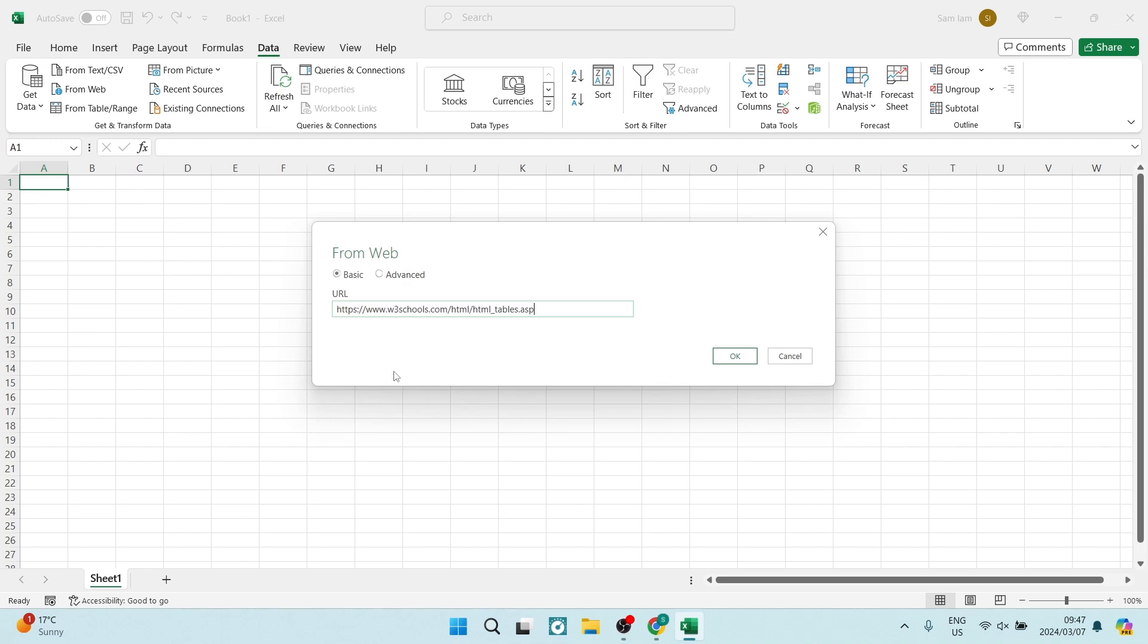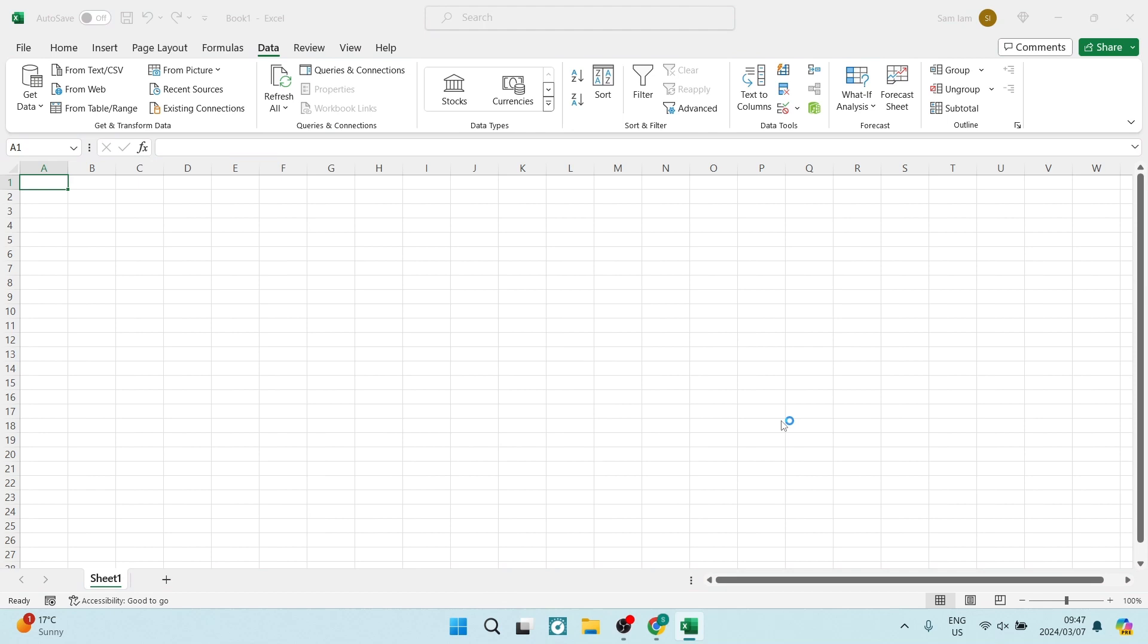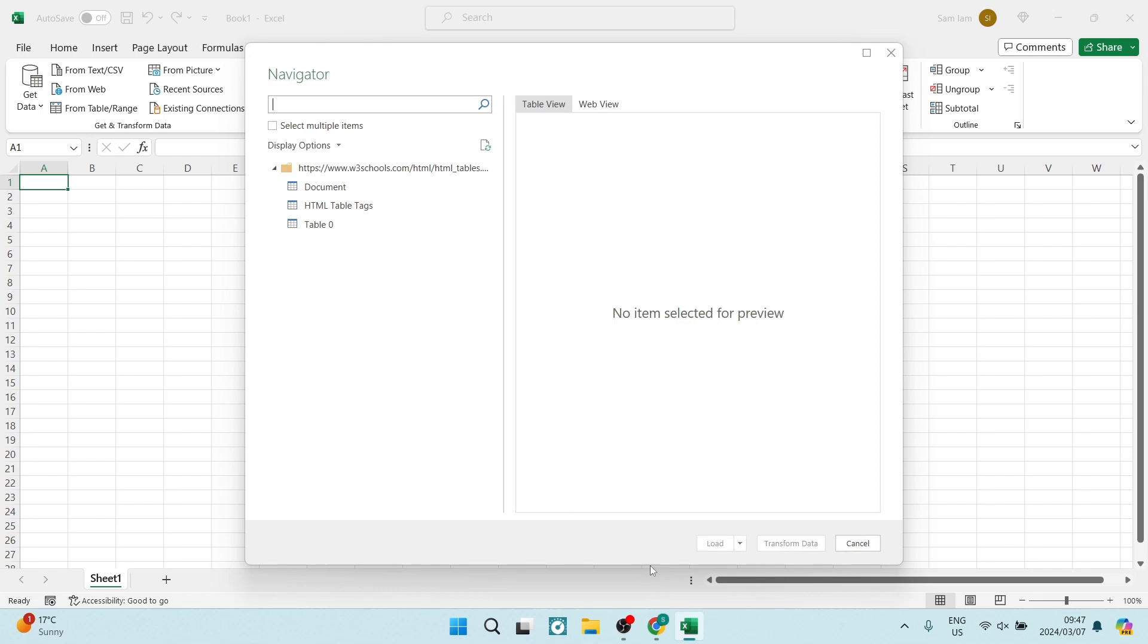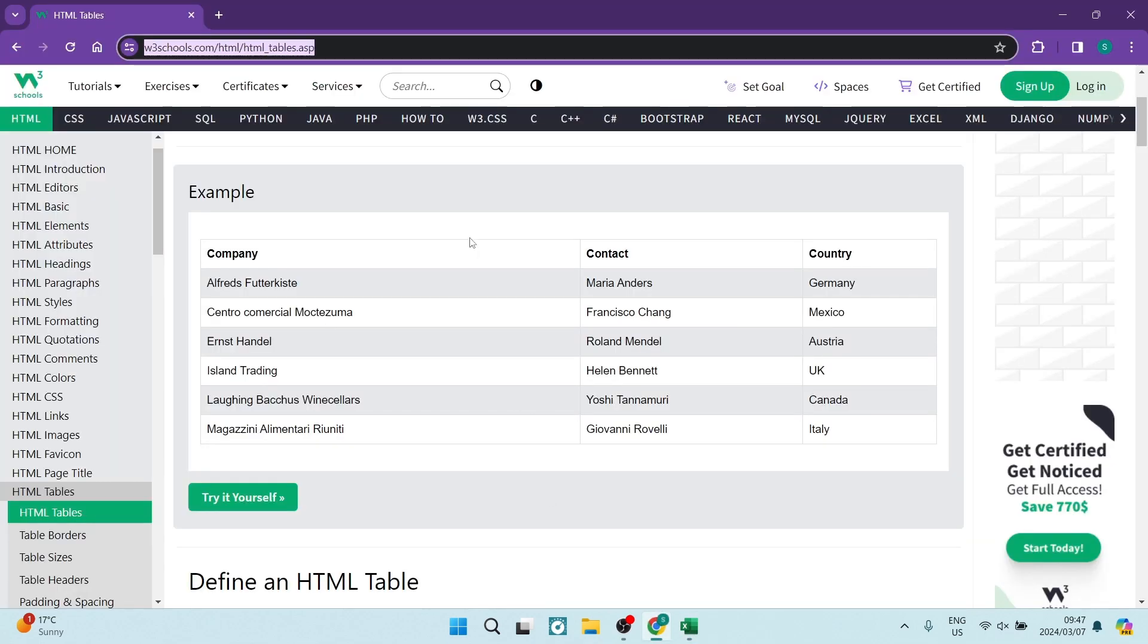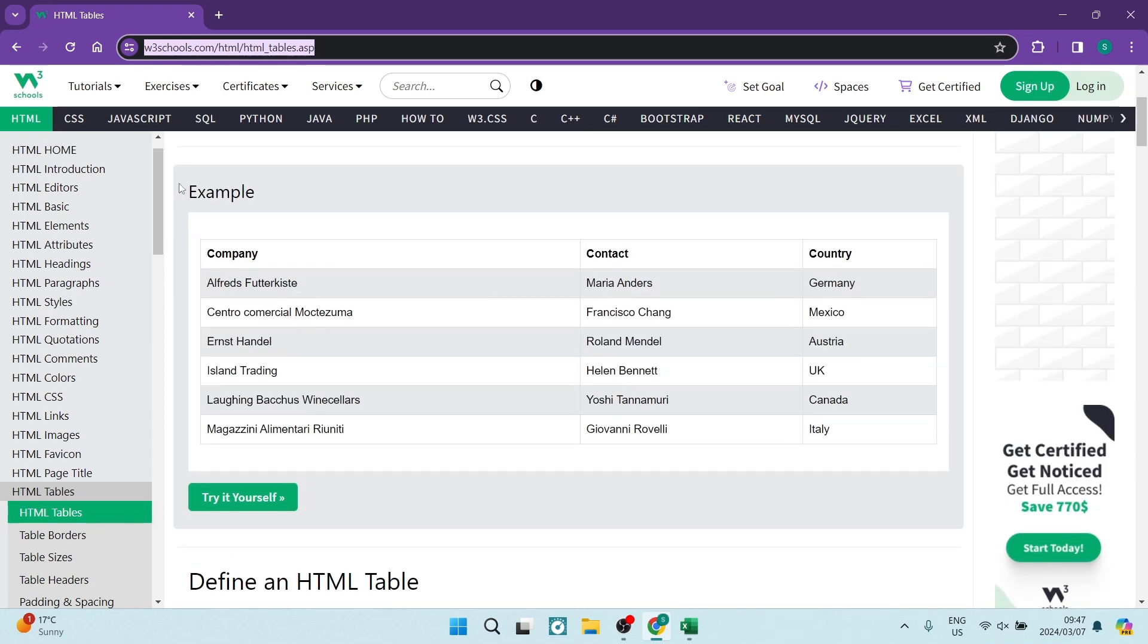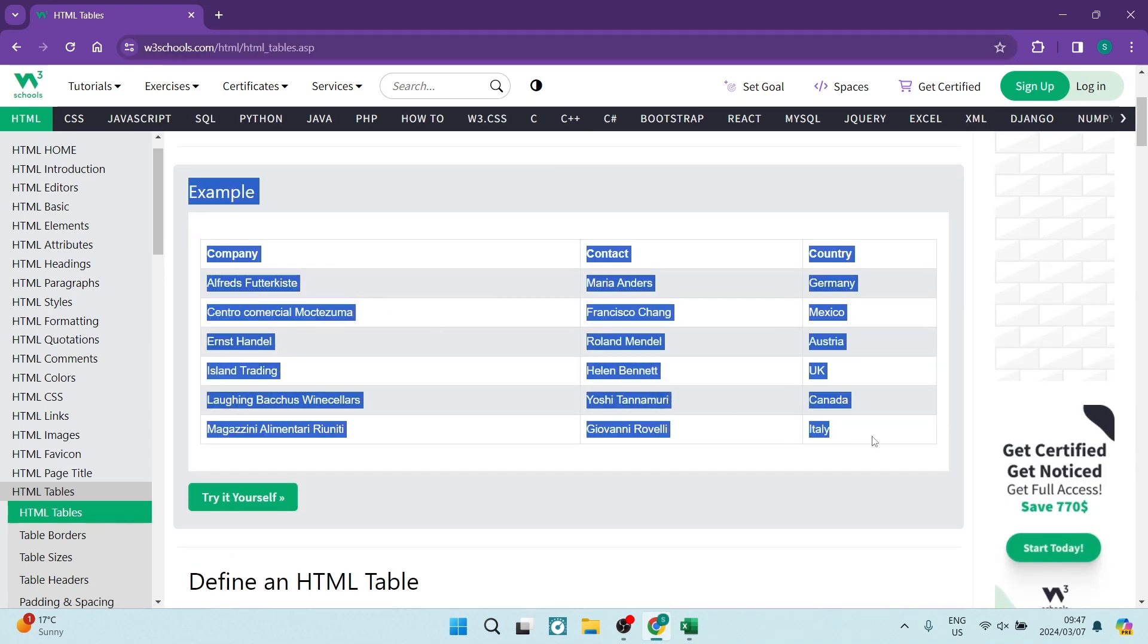Now we can tap on OK and here the window that will come up will read the data that is on this website. So you must make sure though that this is not an image but it is an actual table.